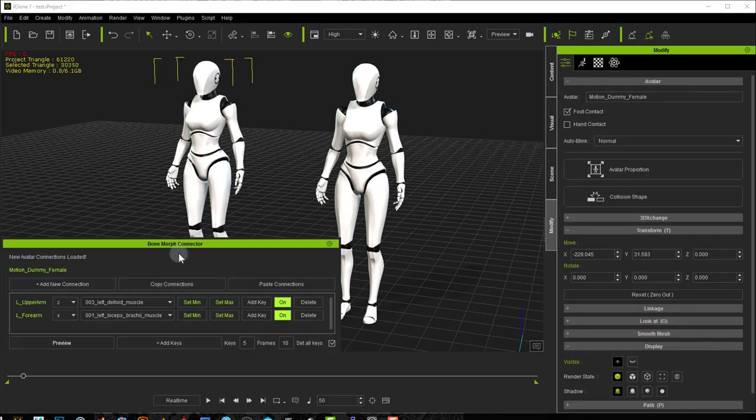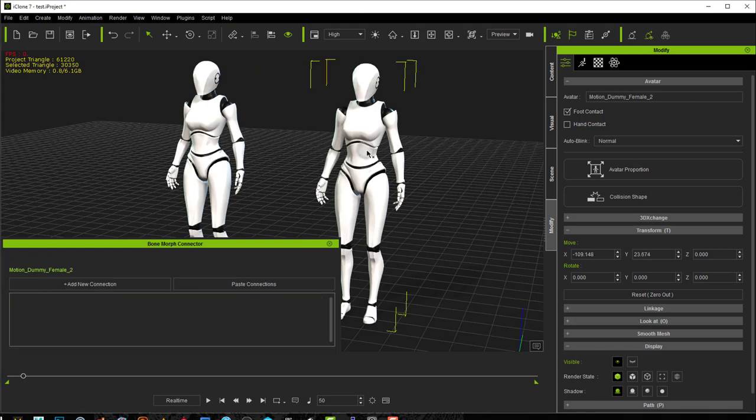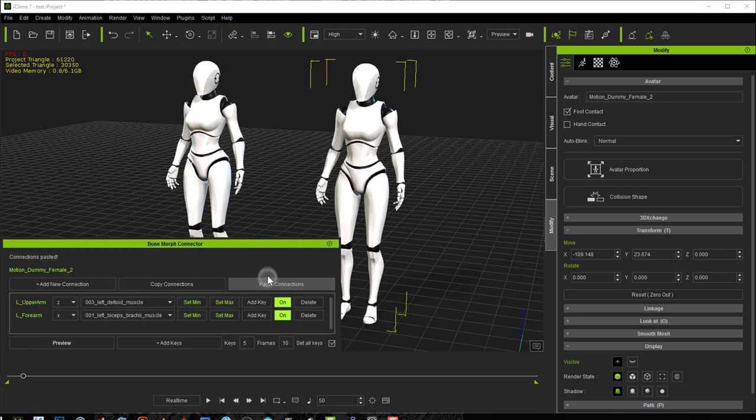If I for example select this one and press copy connections and I select this one and I say paste connections, if the morphs match I can copy and paste connections between my avatars.